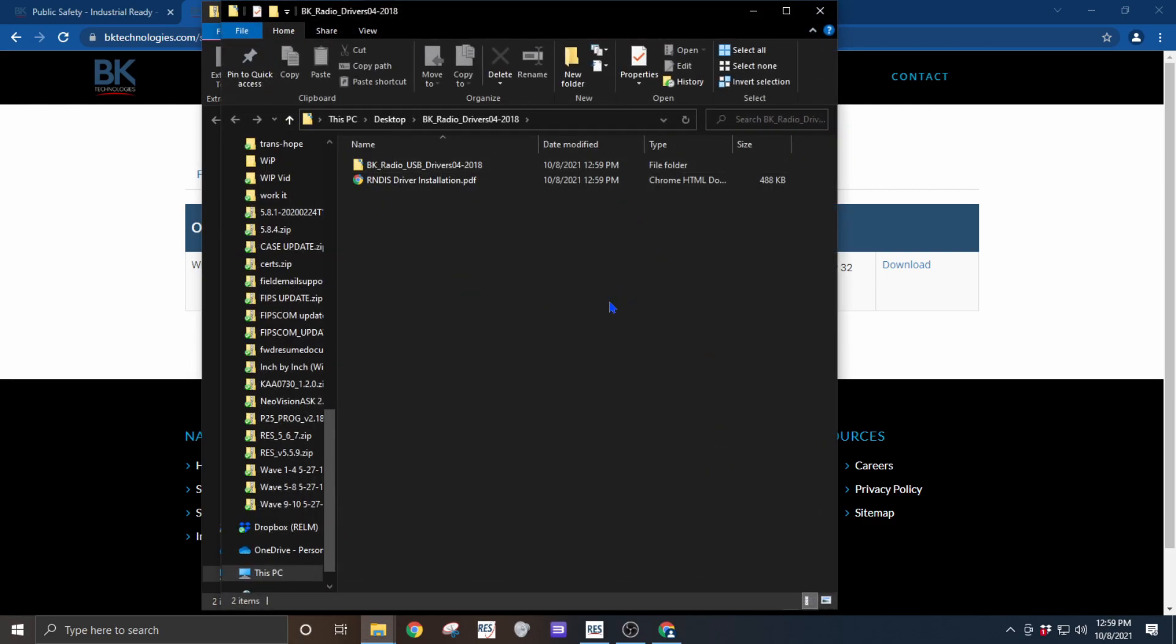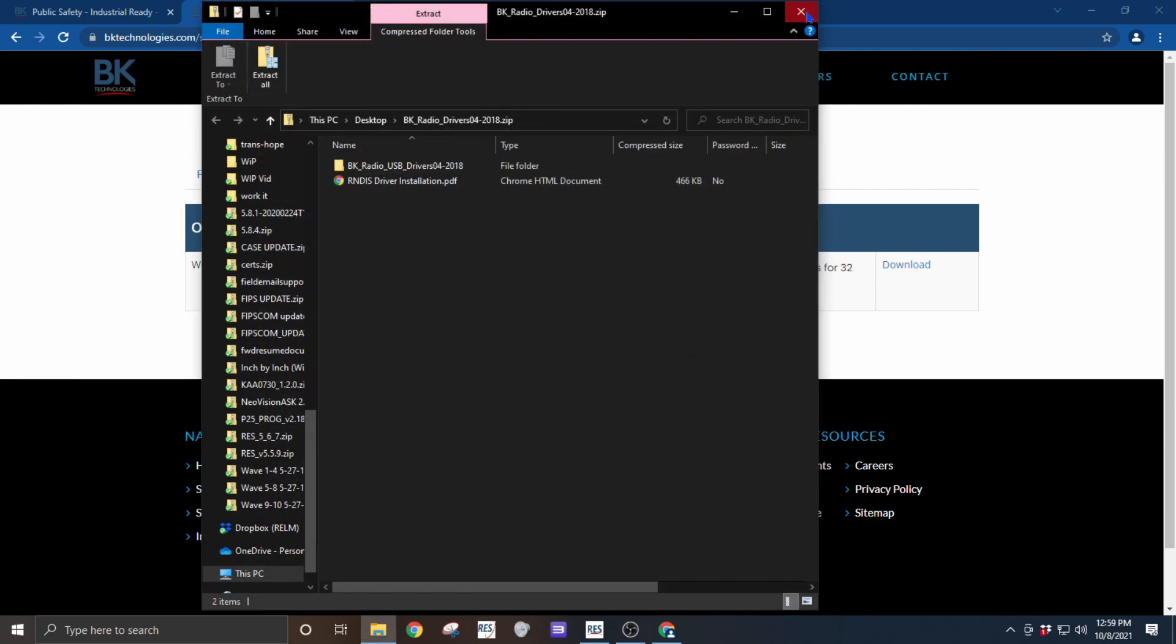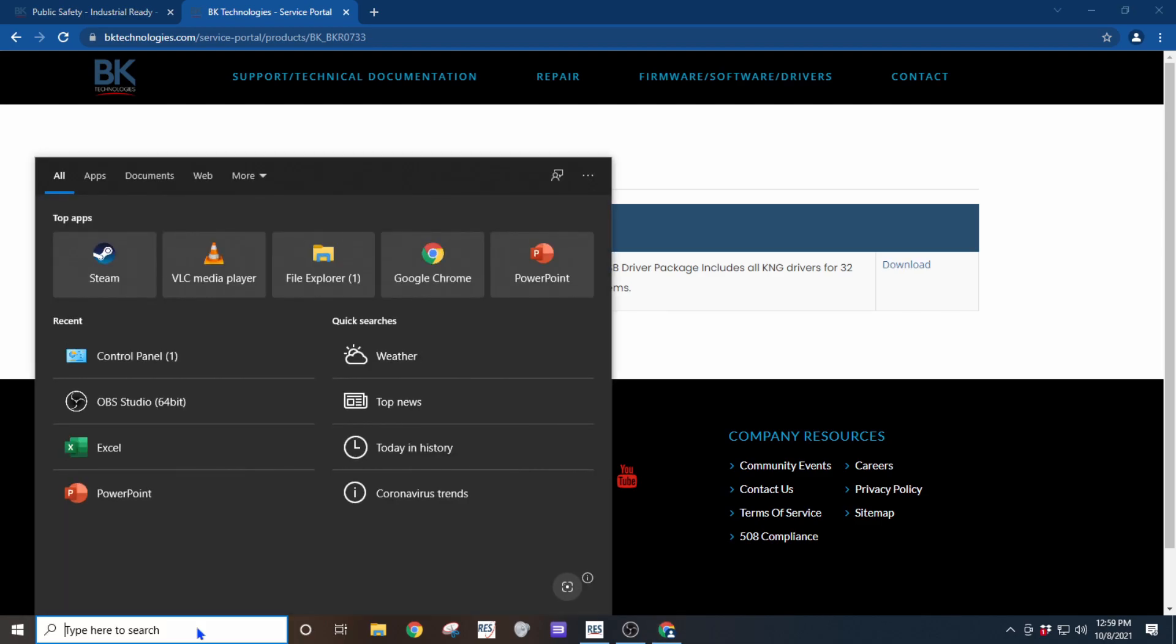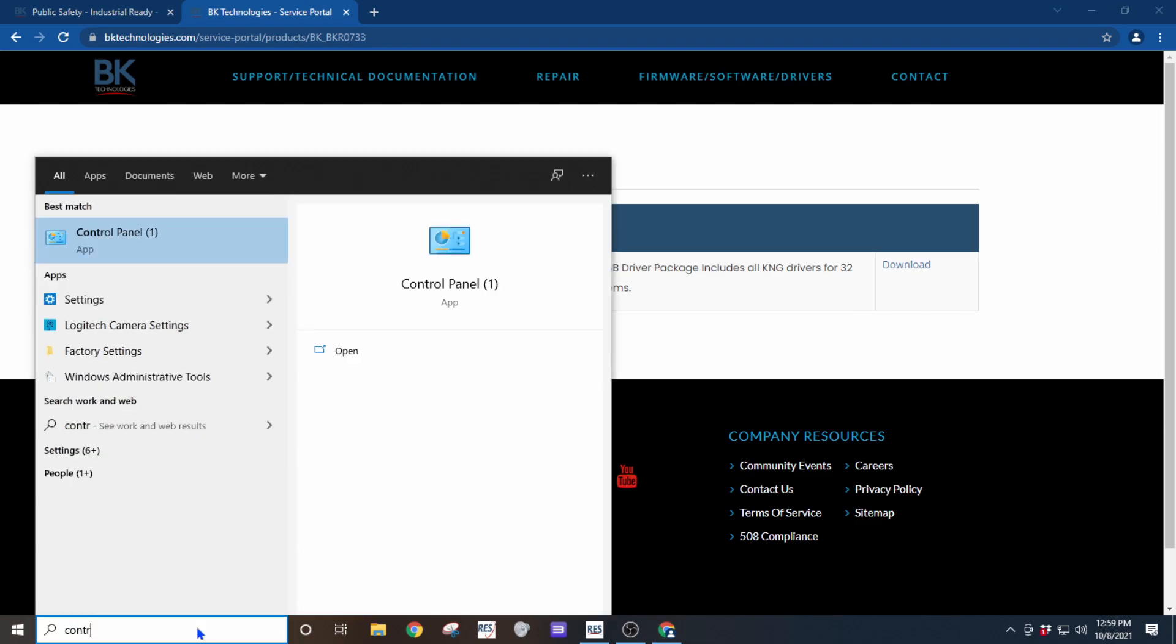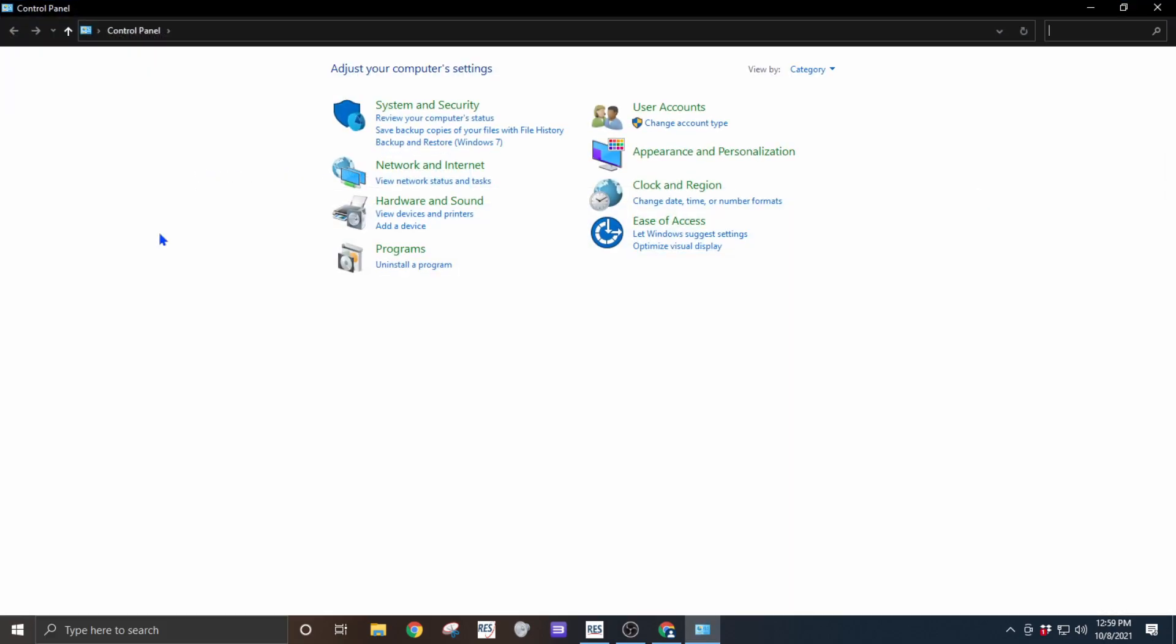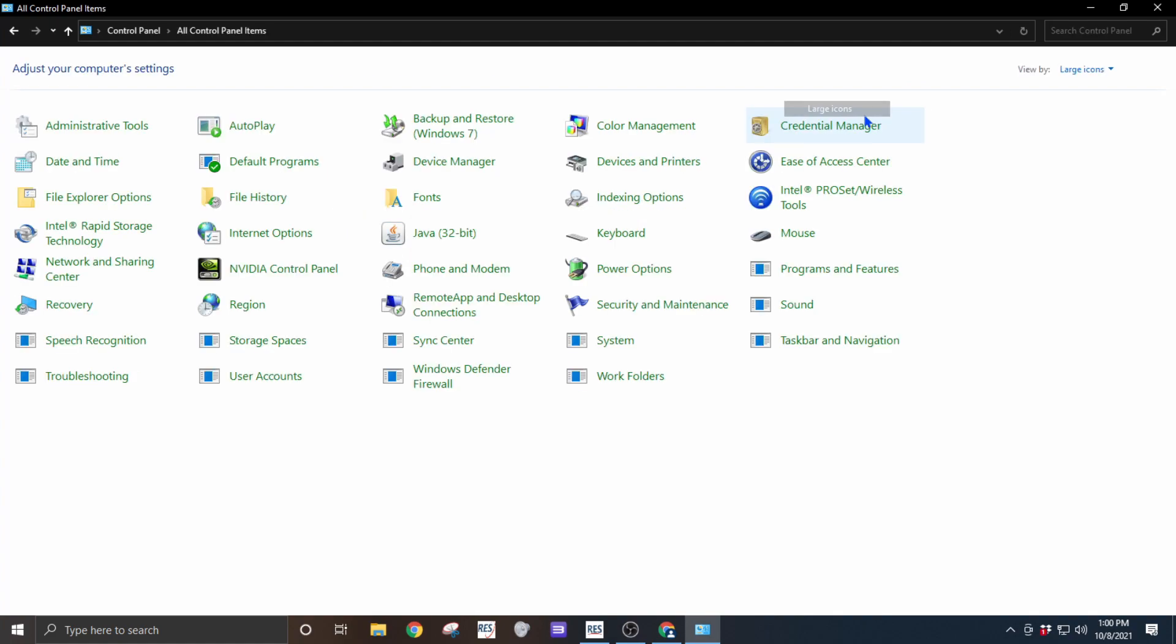Once it's completed extracting, you can close both these windows and now we're going to go to the control panel. If your control panel opens like this in the categories, let's change it to icons by clicking this drop-down and selecting icons.